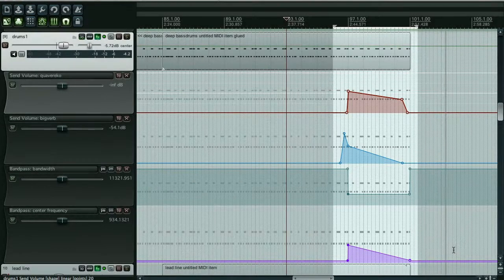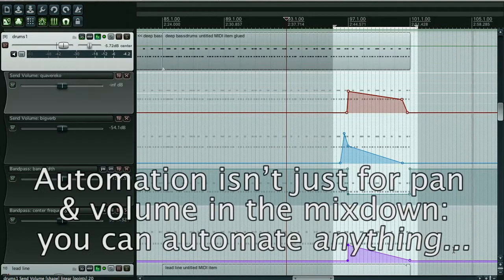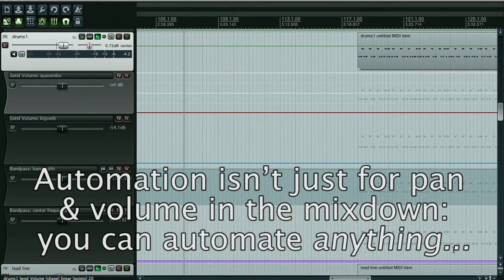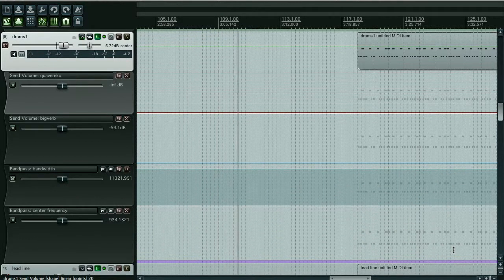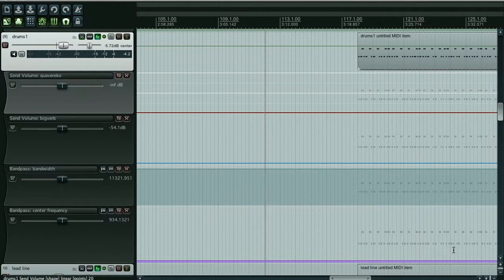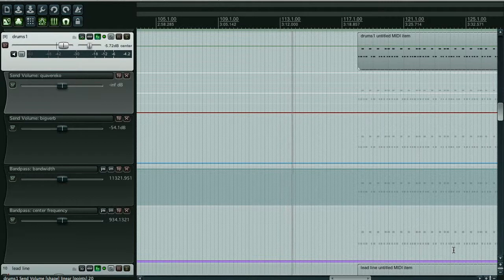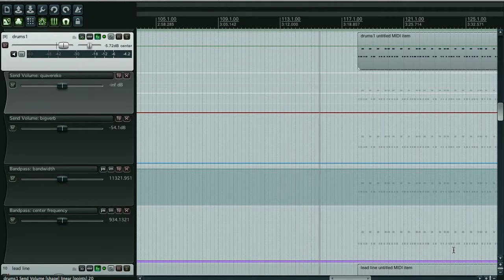So that's the kind of thing you can do with automation, and you can automate any parameter of any effect. You can automate parameters in virtual synths, you can automate pan, volume — you can automate just about everything, which means you don't just get creative when you're playing; you can also get creative in the automation.